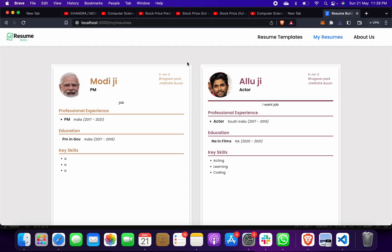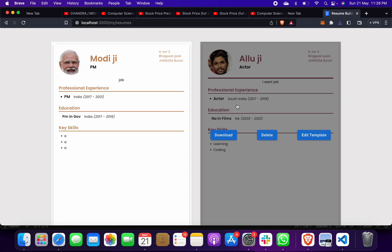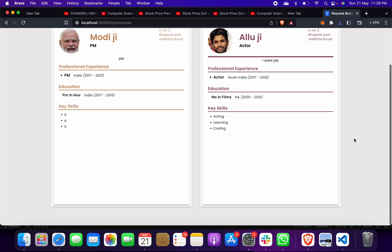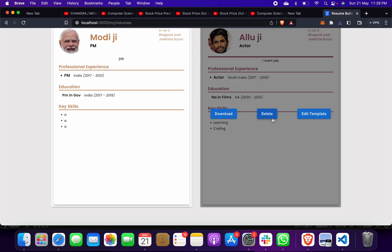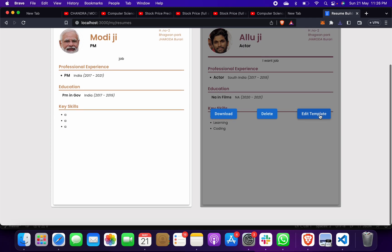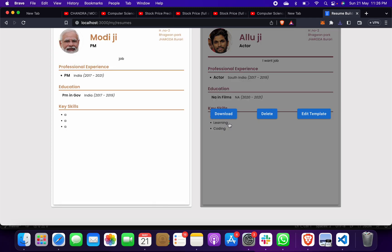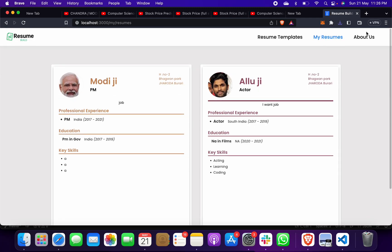So you can even delete this from your system, you can even edit this, so you can do whatever you like. And then you can click on About Us. Here you can read about your website.